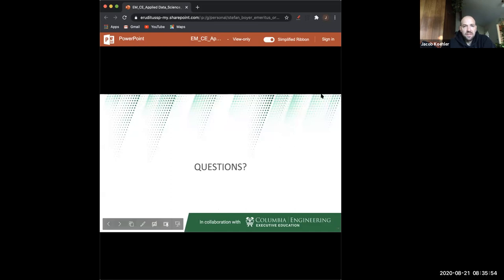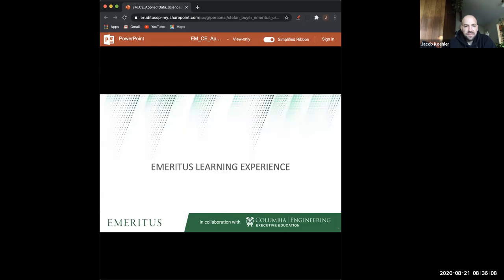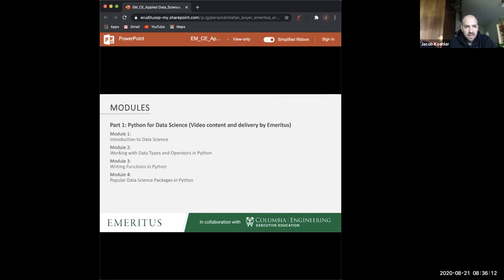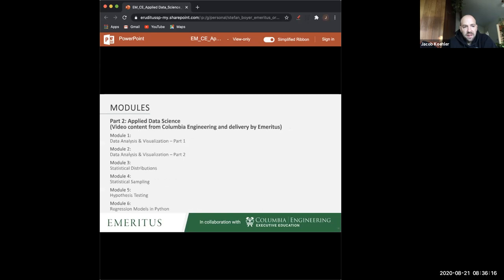Yes, we do go into the theory of the algorithms. Each module is synonymous with a week, and there are 21 weeks in total.